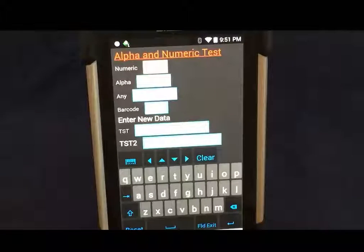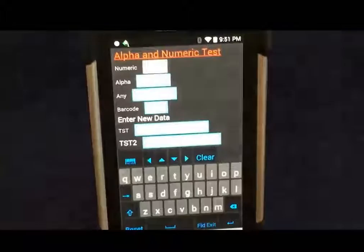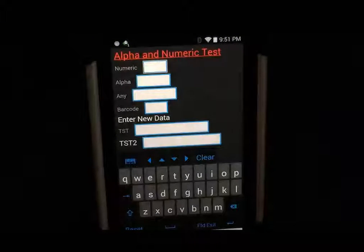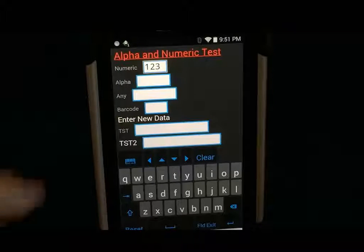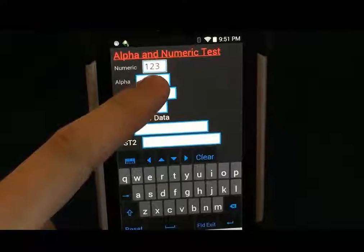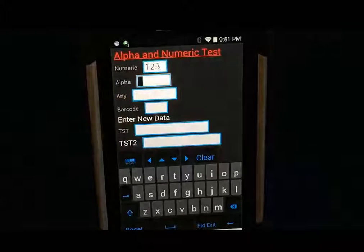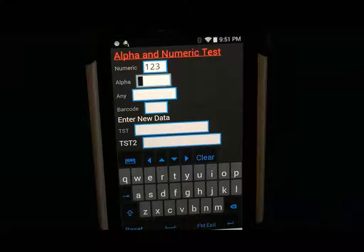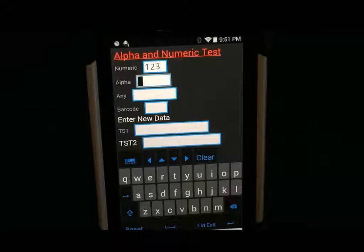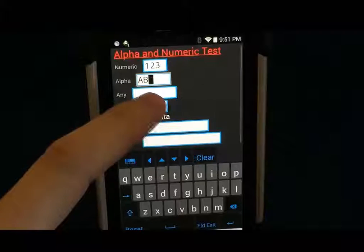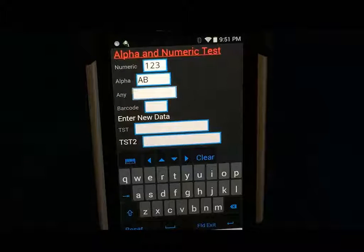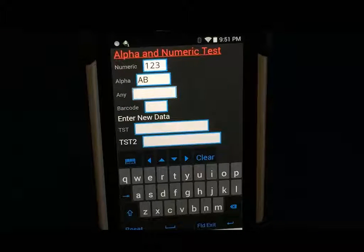This is the alpha and numeric test. Speak your digits. One, two, three. Speak your letters. Alpha, bravo. Eight apples.